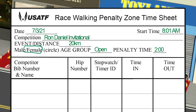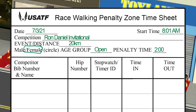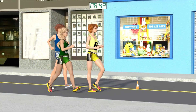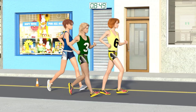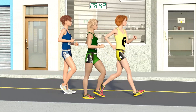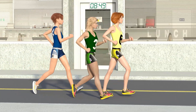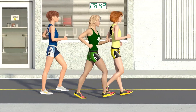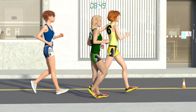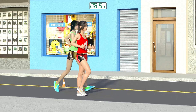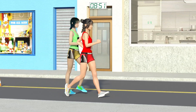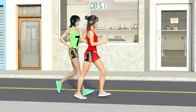The event is the women's 20k walk. The race begins at 8:01 a.m. and the penalty time is 2 minutes. The time of day is now 8:49 a.m. Walkers 3 and 6 come by walking within the definition of racewalking, followed closely by number 4, who is also walking appropriately. Walkers 1 and 7 are 2 minutes behind the lead pack and are also walking legally.